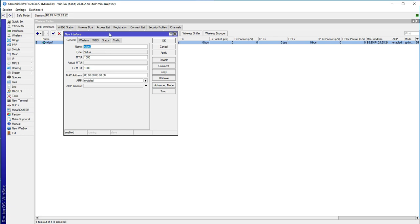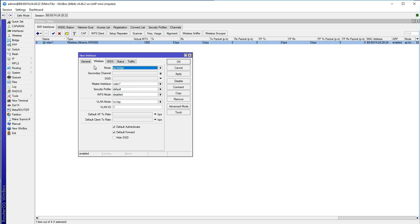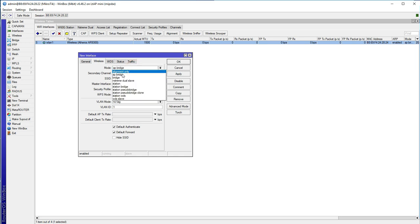We are going to create a virtual interface and name it Project. The next thing we do is go to the Wireless tab. On the mode, we choose AP Bridge, because we want to create an access point. AP Bridge is the correct mode for this purpose.